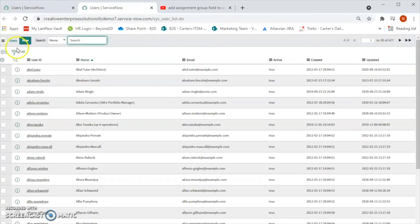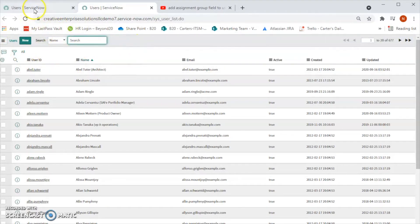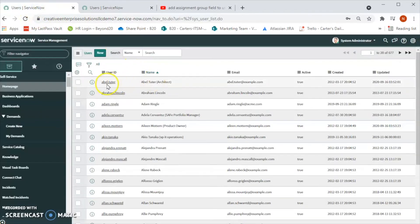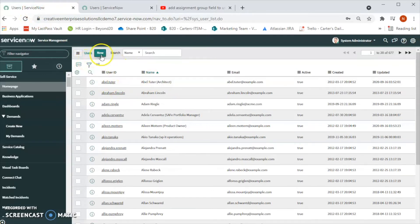The same user table will open up in another window. So let's see, by clicking on the New we can create a new user.